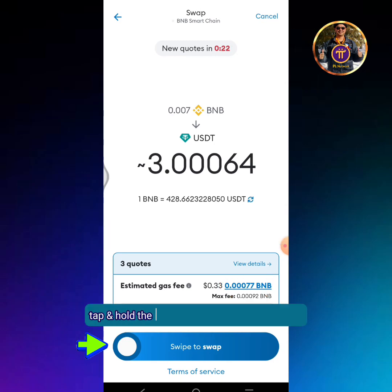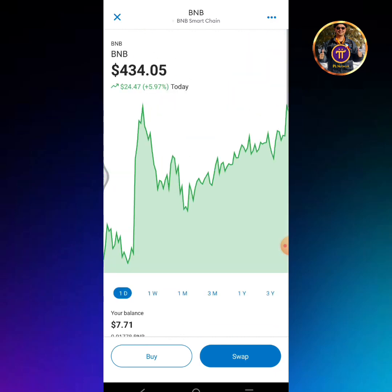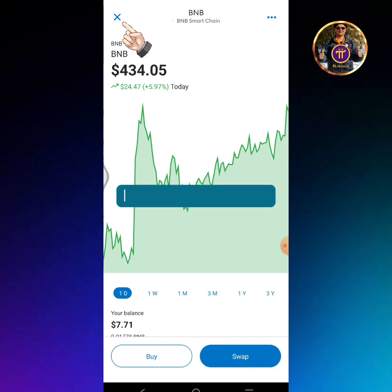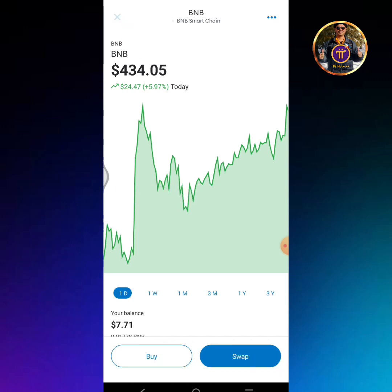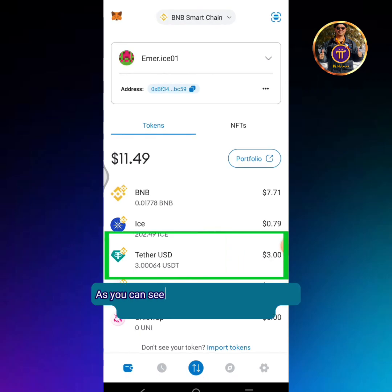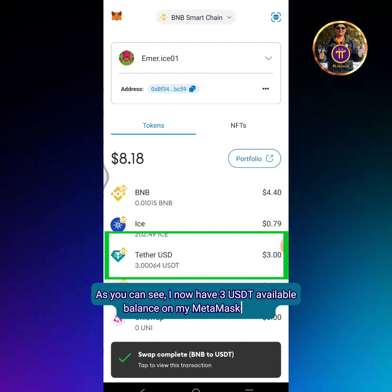Tap and hold the white button then swipe to swap. Go back to the MetaMask home page. As you can see, I now have 3 USDT available balance on my MetaMask wallet.